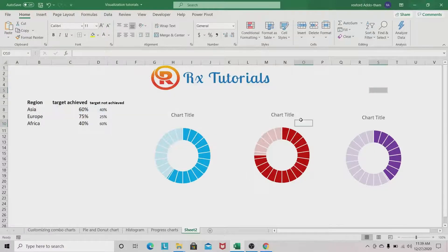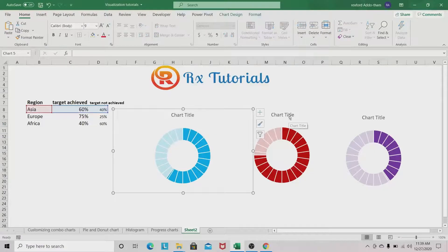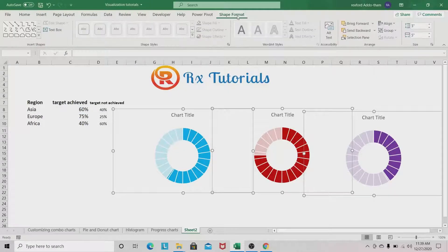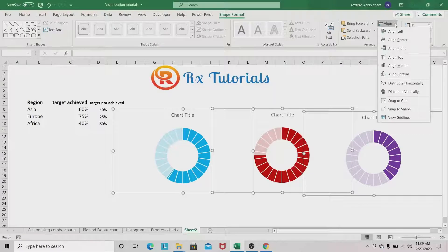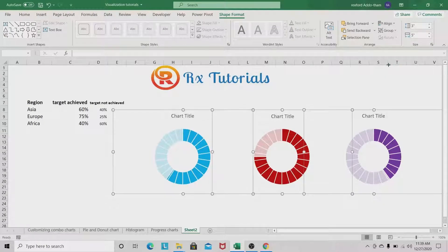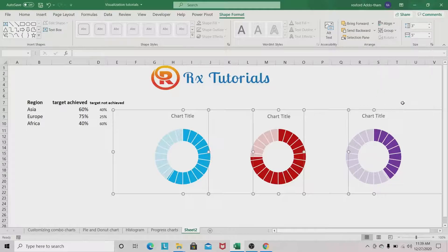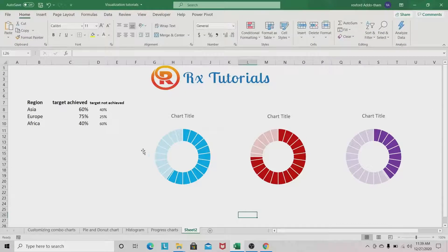Select all three charts, go to Shape Format, and align them to the middle. Then distribute them horizontally so the distances between charts are equal. Our charts are now beautifully aligned.